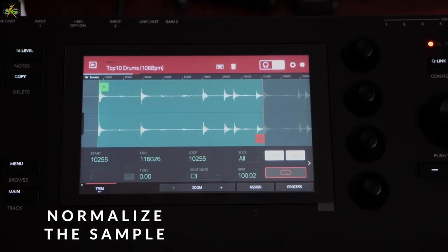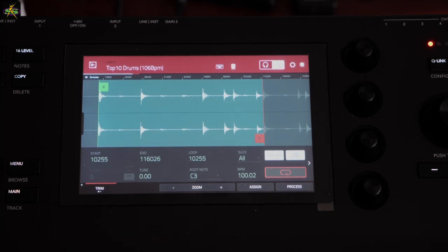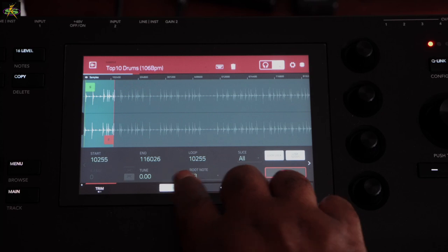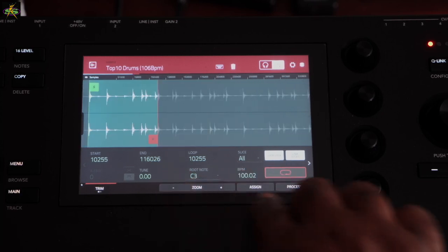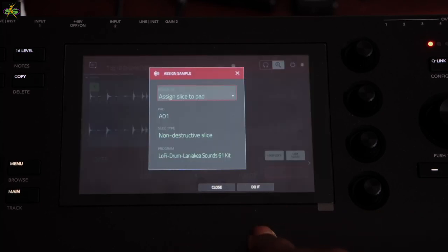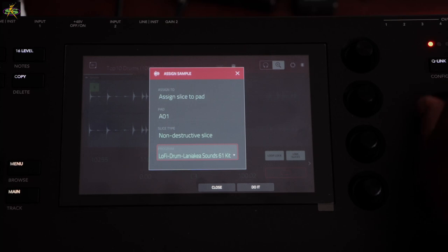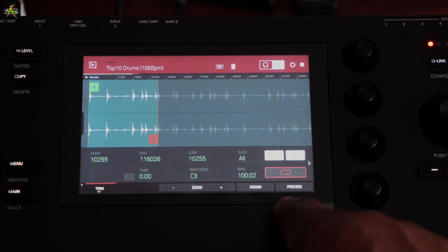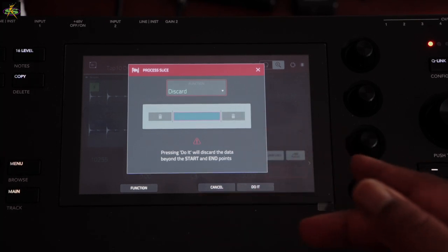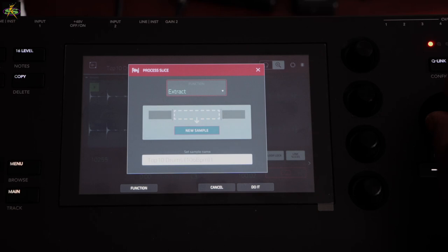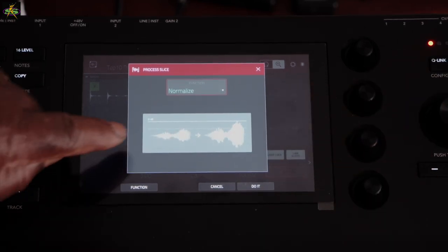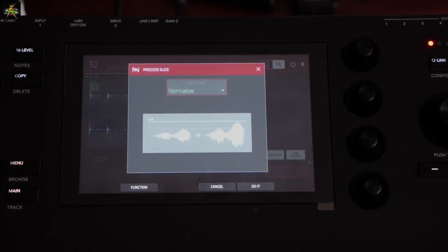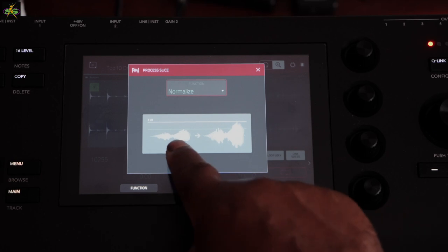Next I want to normalize this sample — it's kind of low and not reaching maximum peak levels. Currently I'm in Trim. We also have Zoom here, where I can zoom in or out rather than pinching. Then we have Assign, where I can assign the sample to a particular program — there's a program here, and another one. I don't want to use an existing program; I want to make a brand new program, which I'll do later. For now, let's go to Process and use it to normalize the sample.